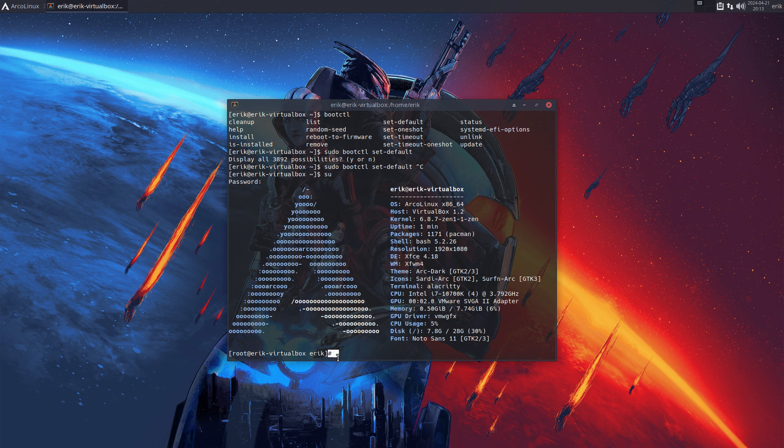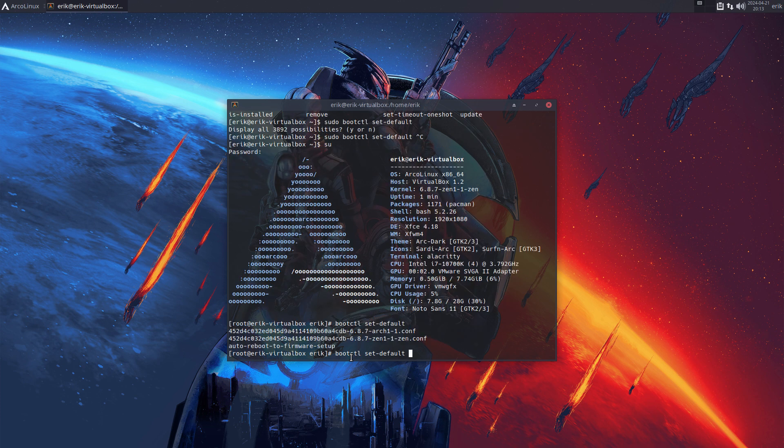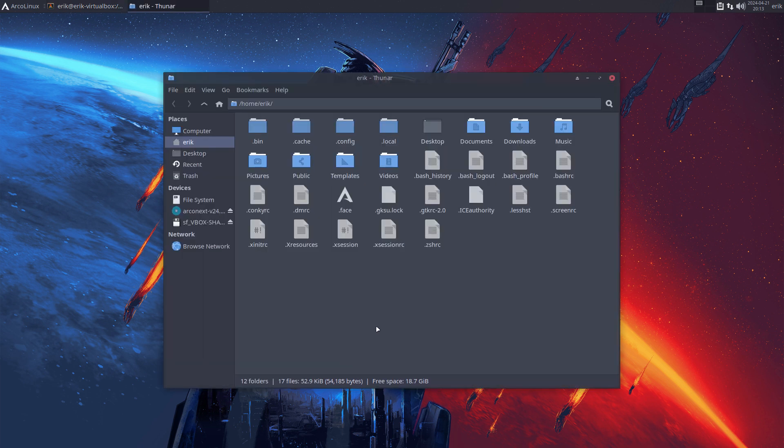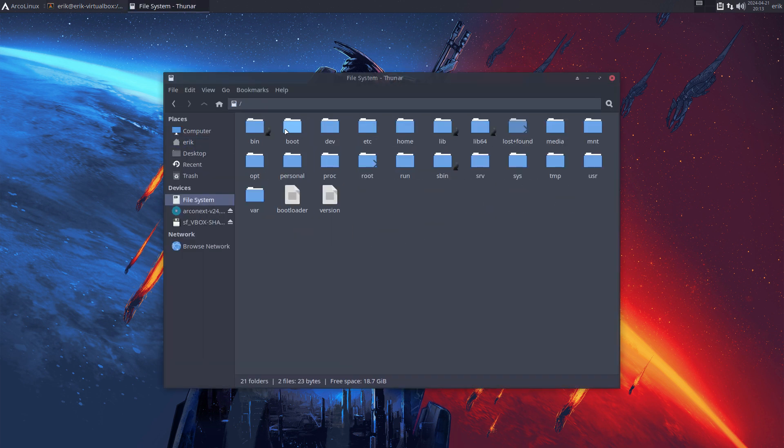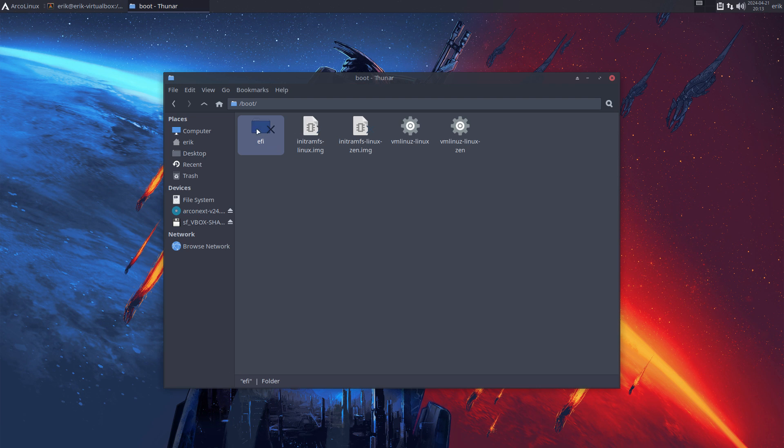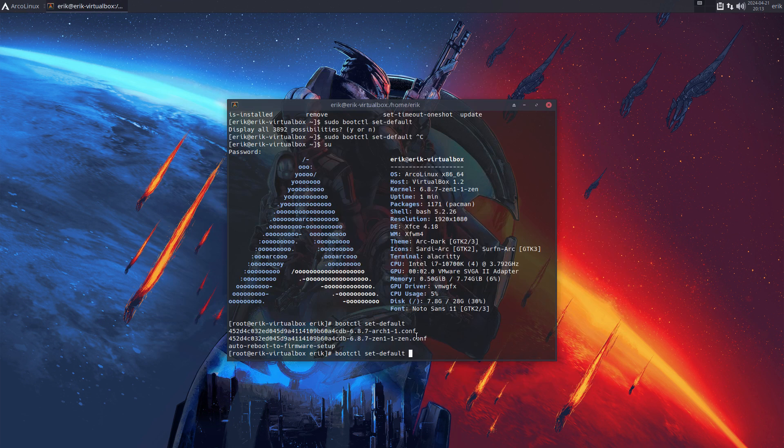Okay, bootctl set-default tab tab, aha! So now we can actually, basically the thing is what we did is we went in the file system to boot. This is protected, permission denied. But since we're now in control, I mean we're root, we can see the configurations.